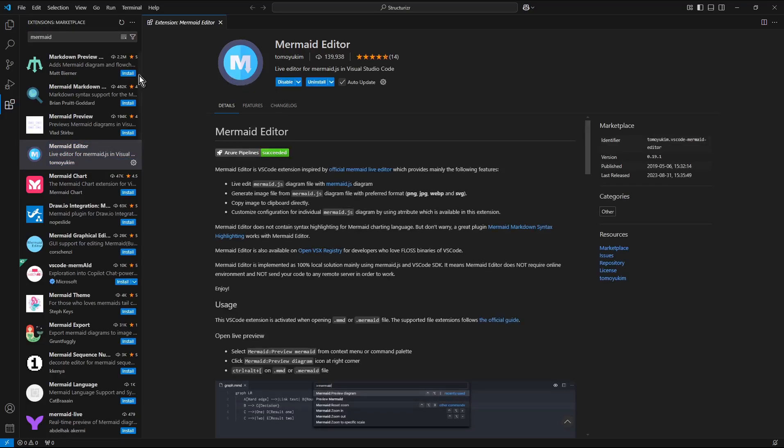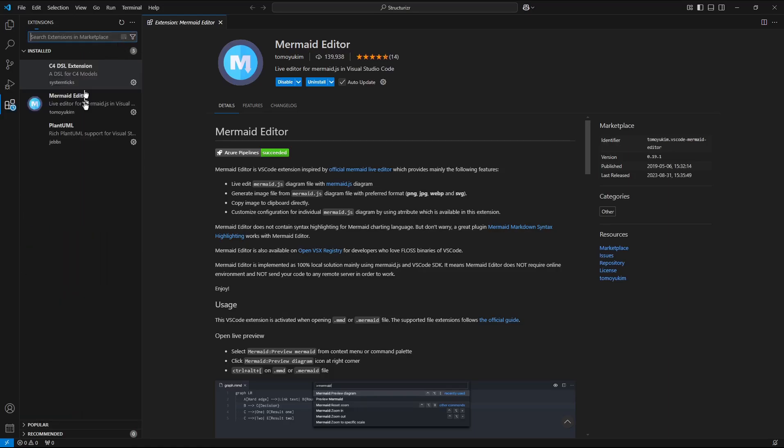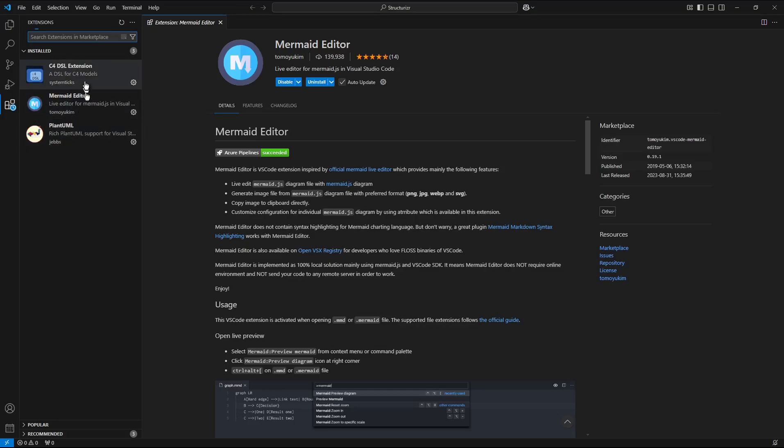Now it's ready so I clear the search field and see that at the moment all three extensions are installed.